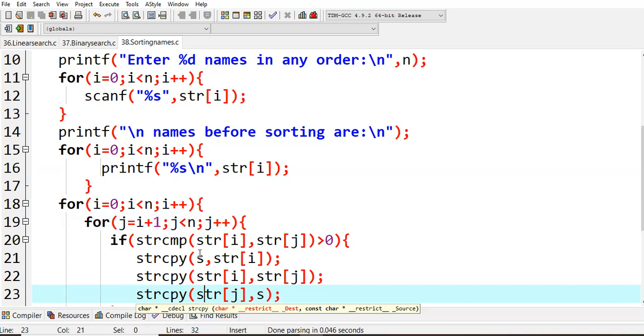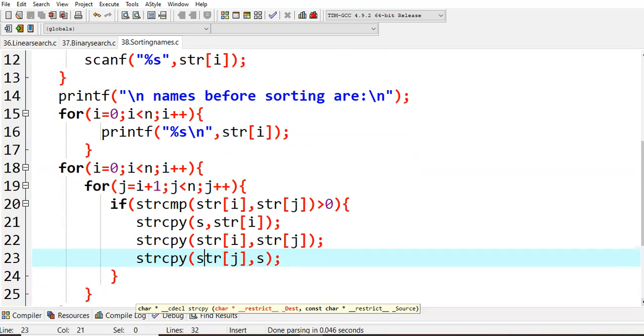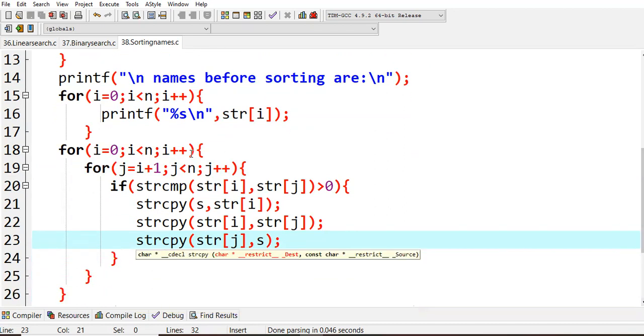In that way I need to compare all the values. While comparing, if I find anything smaller value, then what I'll do - I'll swap that one. By swapping into an extra variable, that is what we had used here, s. This is the logic here, by using two for loops: for i equals zero, i less than n, i plus plus.